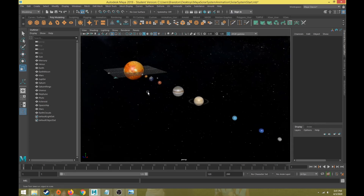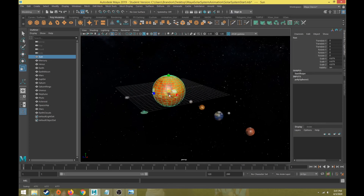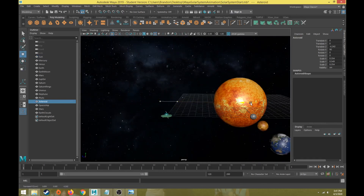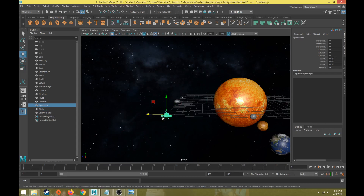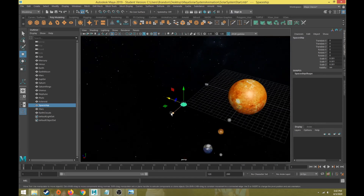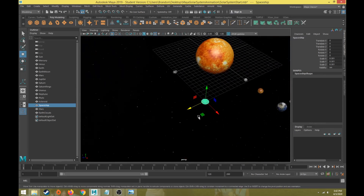We're going to have four types of animation here: a rotating animation for the planets orbiting, a scale animation like the Sun pulsating up and down over time, a movement animation for the asteroid moving throughout the scene, and a path constraint animation where an object's motion is controlled by a curve — like a roller coaster following its track. The spaceship is going to be our path constraint animation.